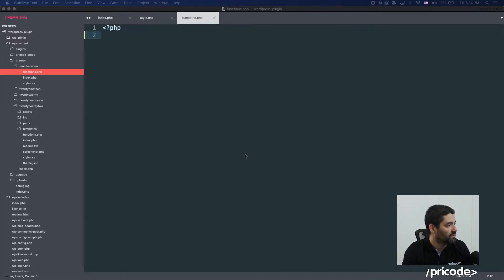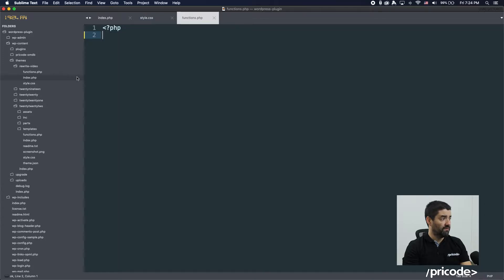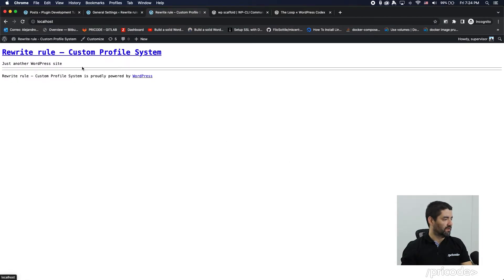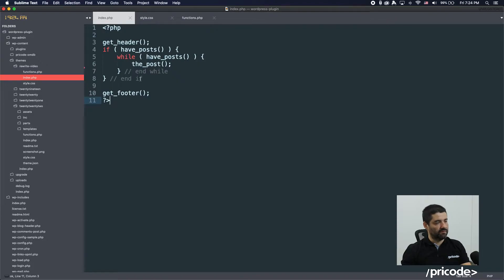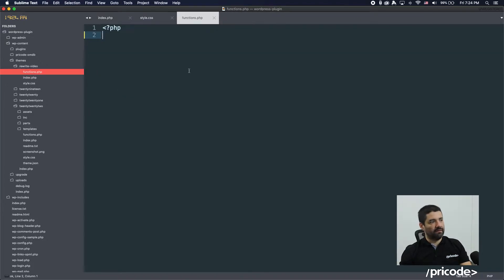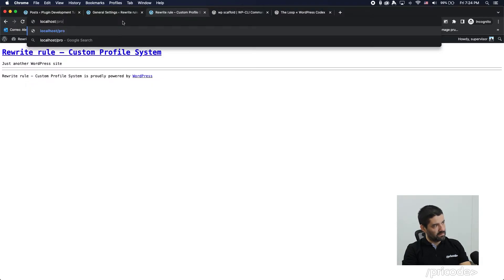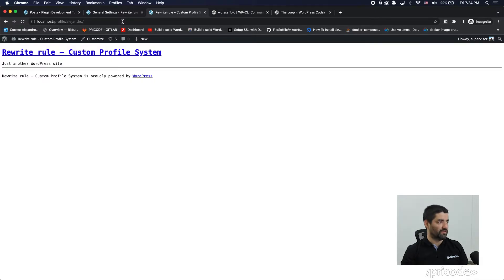I already created a totally empty theme and we are going to have it over here. It's a rewrite custom profile system and it's not printing anything, because I only have an index that's going to show a post and the function we are going to create the system with. The idea is that as long as I do something like a profile slash 'Alejandro', it should show me some information about me. You can extend that for many metadata that you have. So the first thing we need to do is add a custom rewrite.